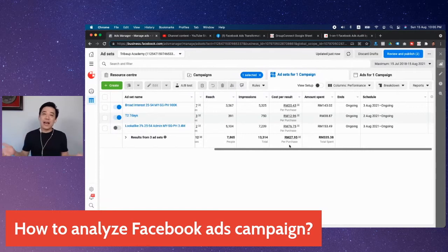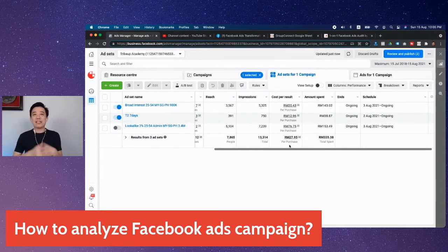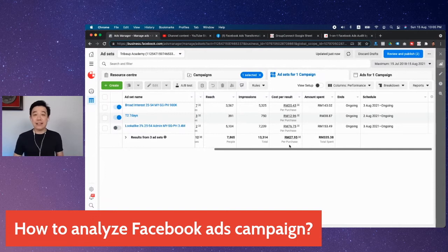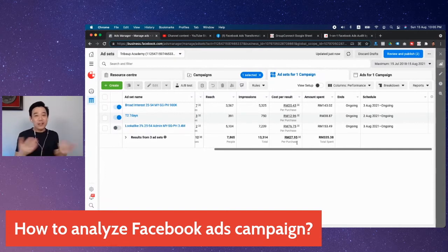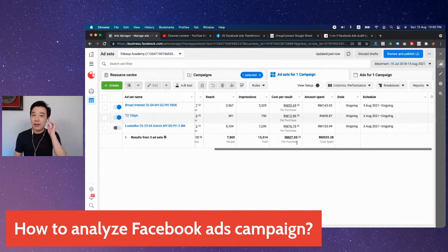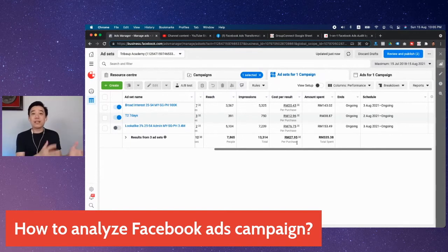So they go back to the drawing board, scramble everything, start from scratch, and then wait. What usually happens is the moment they start a new campaign — they start a whole new campaign instead of a new ad set — they throw away whatever learning they had achieved for the previous campaign.